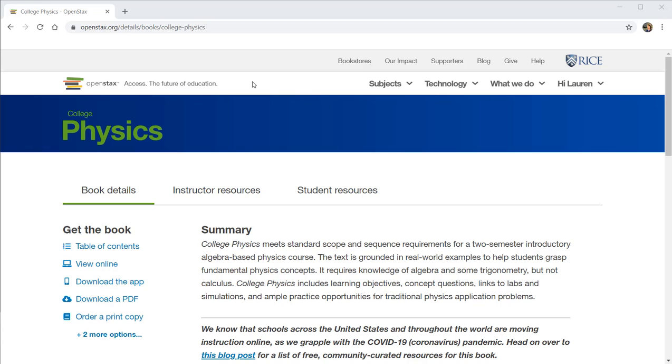Welcome to an overview video for the OpenStax textbook, College Physics. My name is Dr. Wolsey and I'm recording this video for Grand Rapids Community College, where we use this textbook for Physics 125 and Physics 126.